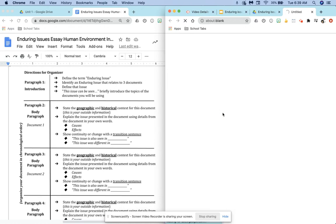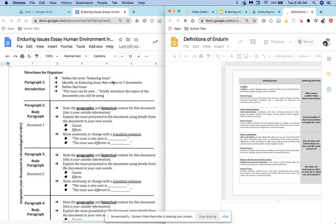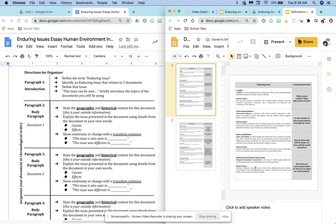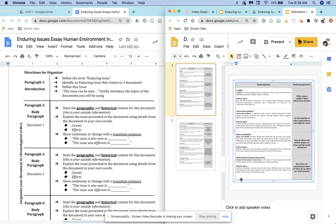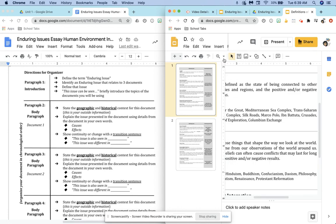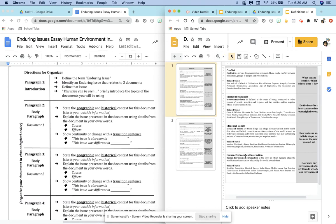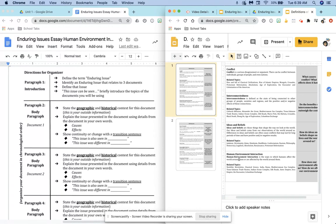Here it is — I'm going to give you this so you don't have to worry. Our enduring issue is human environment interaction. It says human environment interaction is the ways in which humans affect the world around them or are affected by the world around them. So we're going to first define the enduring issue using that definition. We know it relates to the three documents we're going to use, and then our last sentence is a transition sentence into our second paragraph — something like 'this issue can be seen...'